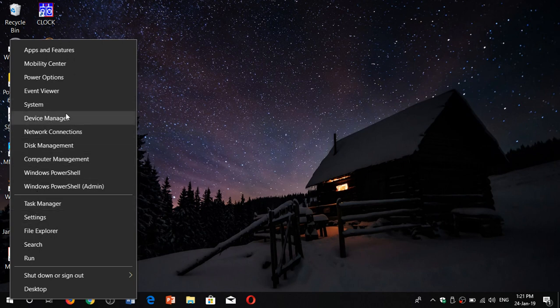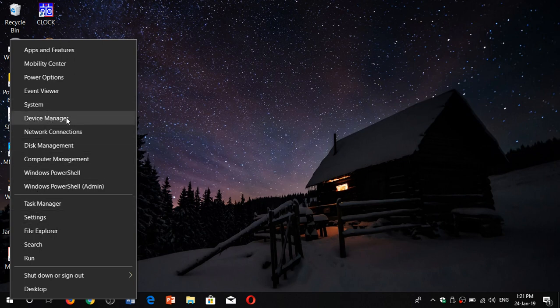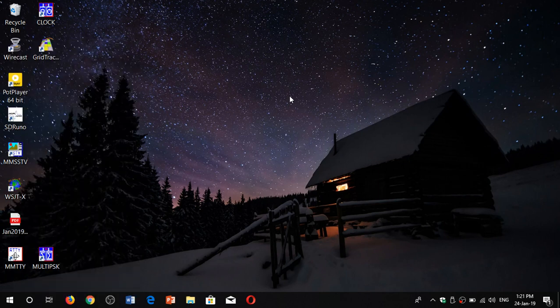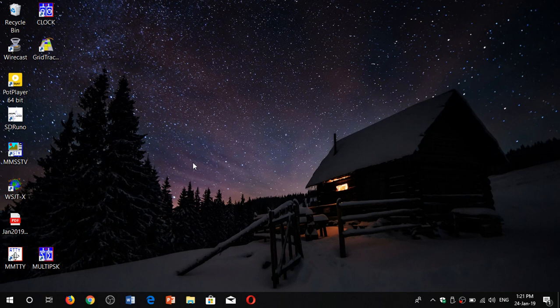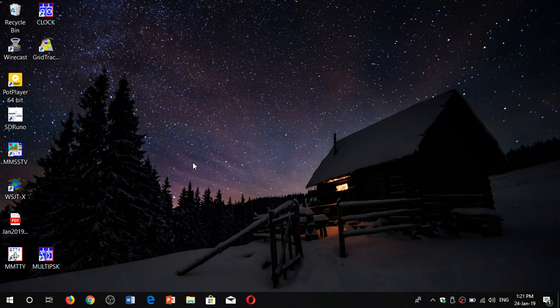Once again, the Control Panel is still there and still going to be there in future versions. There are way too many things and way too many settings in the Control Panel for them to move everything away and shut it down right now.